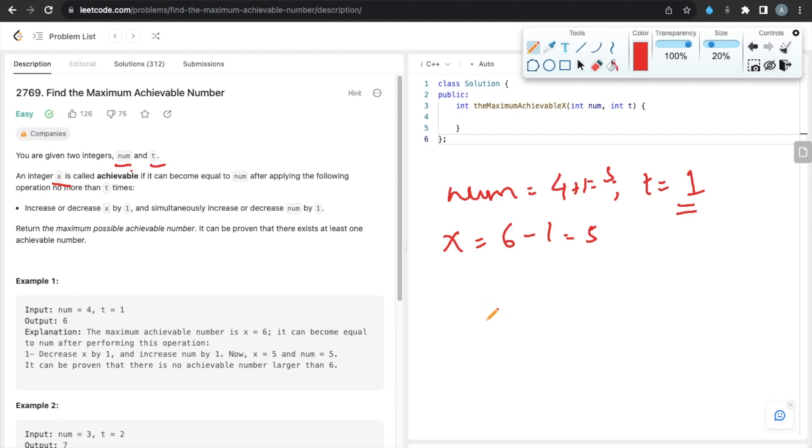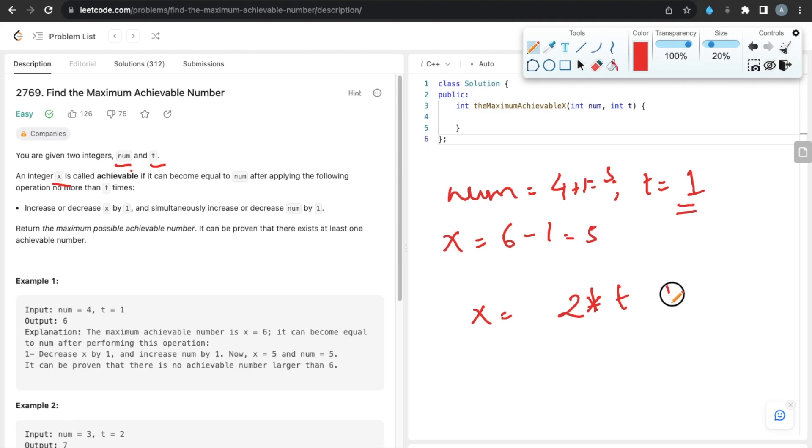formula: after t operations, the maximum value of x is x = 2 * t + num.